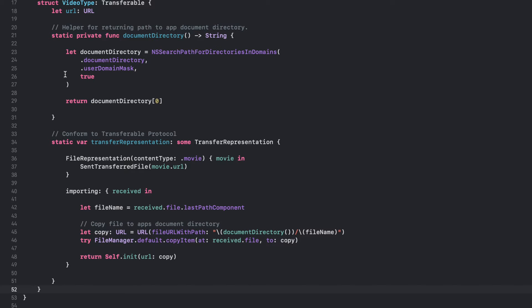It provides a file representation type that specifies a content type of movie, and a closure for transferring the file. The importing closure is called when the file is being imported. It copies the file to the app's document directory and returns an instance of the video type struct with the copied file's URL.